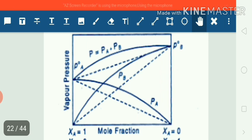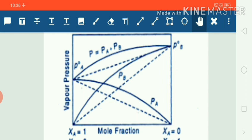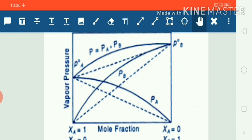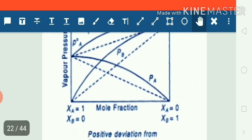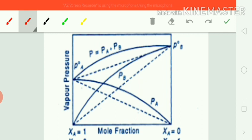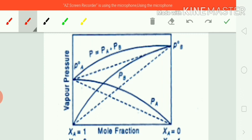This is the graphical representation of solutions showing positive deviations. In the case of solutions with positive deviations, P_total is always greater than the sum of PA plus PB.